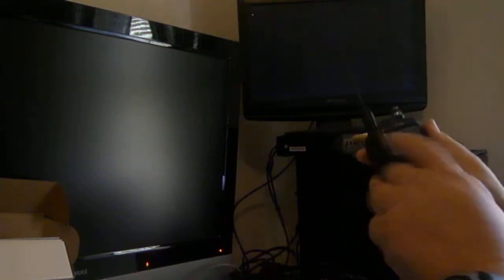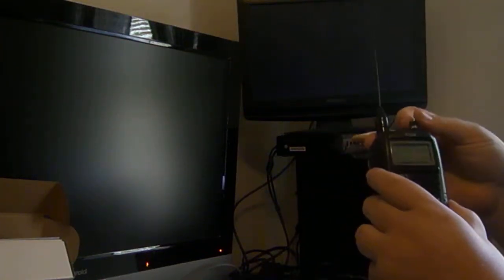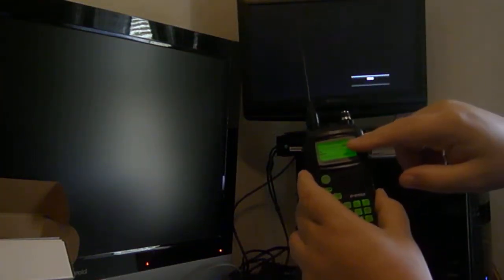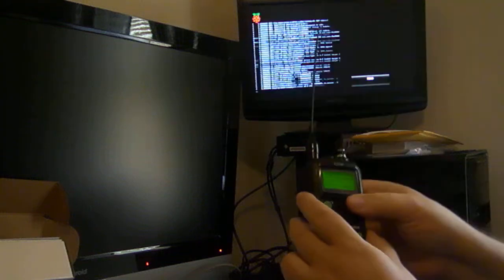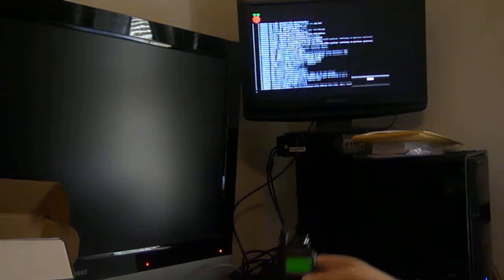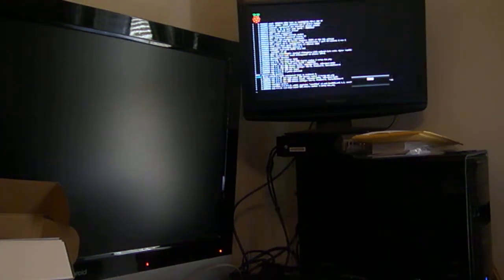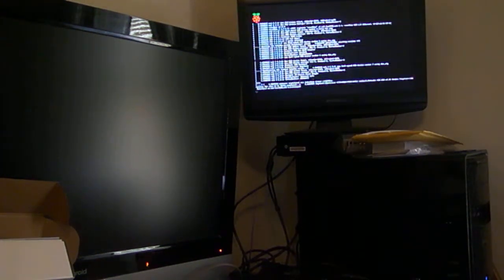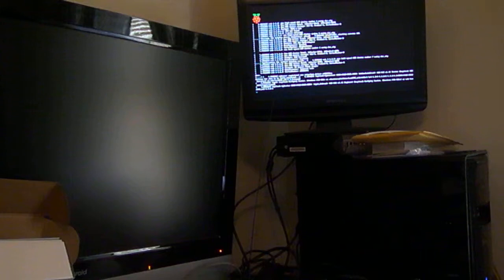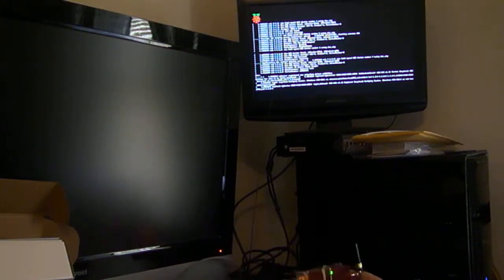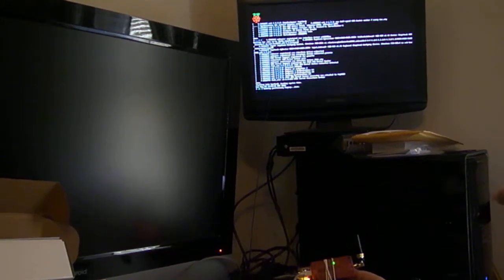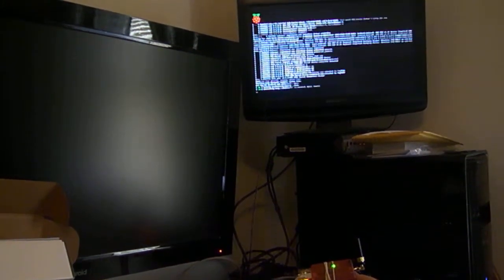And I've already turned my radio on to the 70 centimeter frequency here. You'll notice that the green light is flashing.